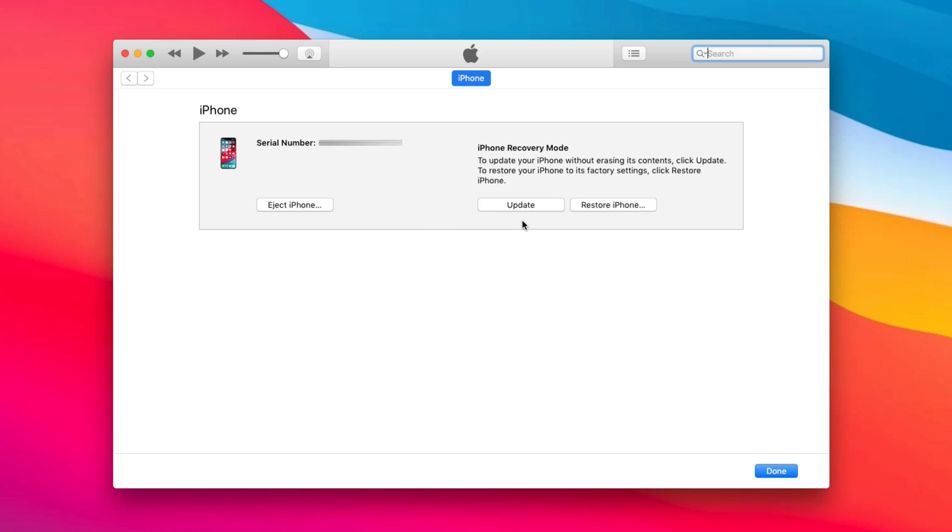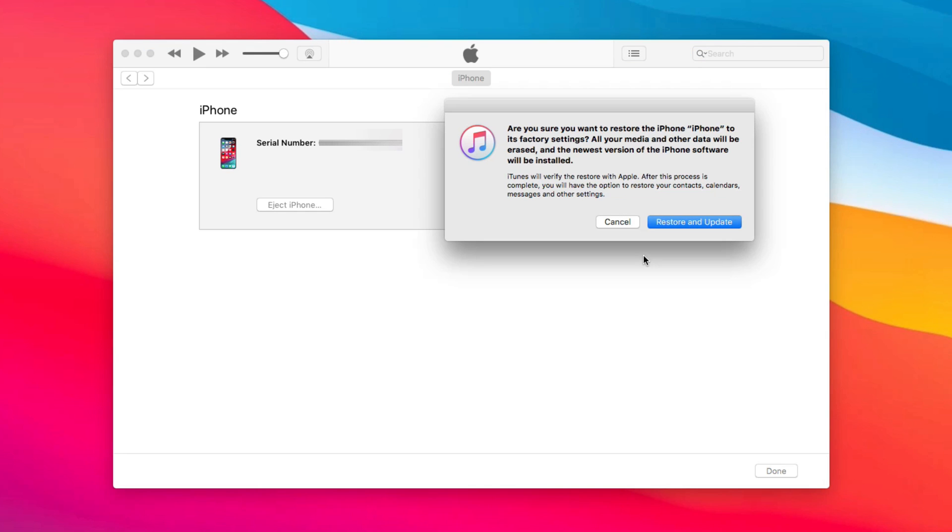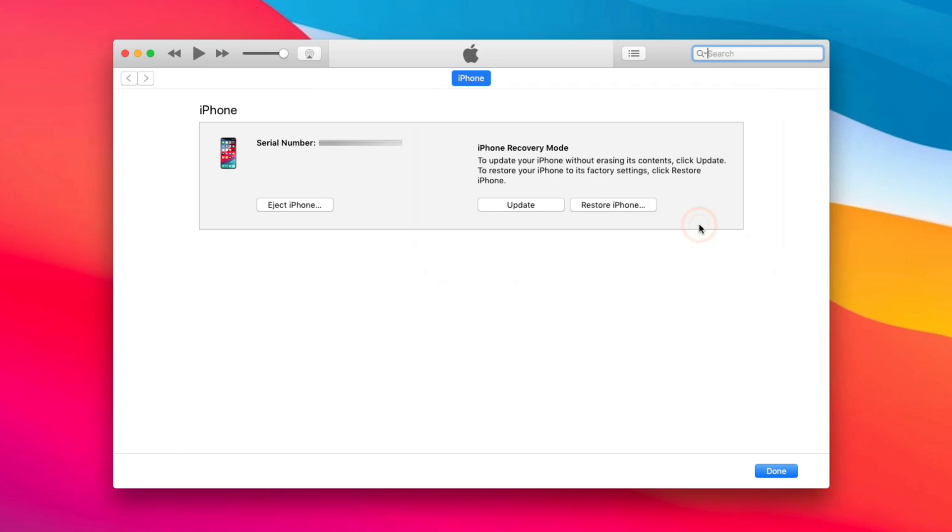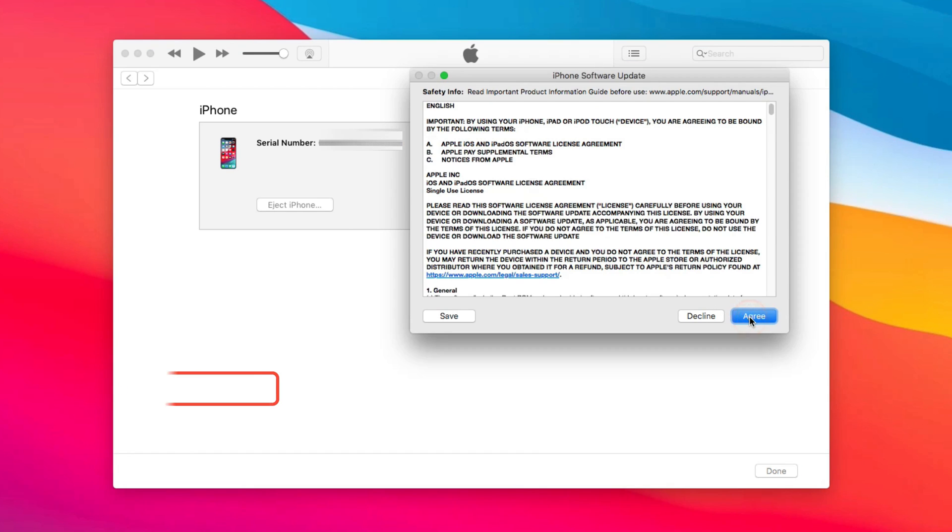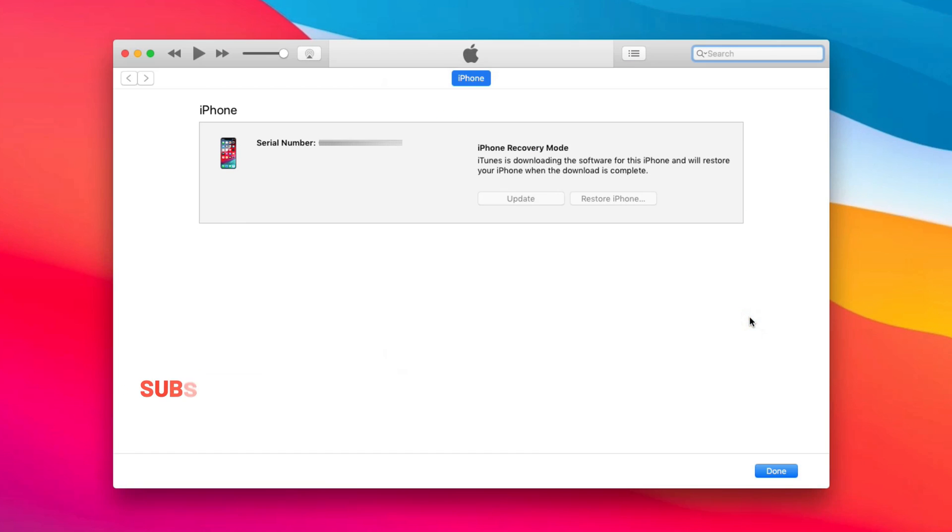Next, iTunes will pop up on your computer. You will see the interface. Click Restore iPhone. Then, you just need to wait for firmware downloading and iPhone restoring.